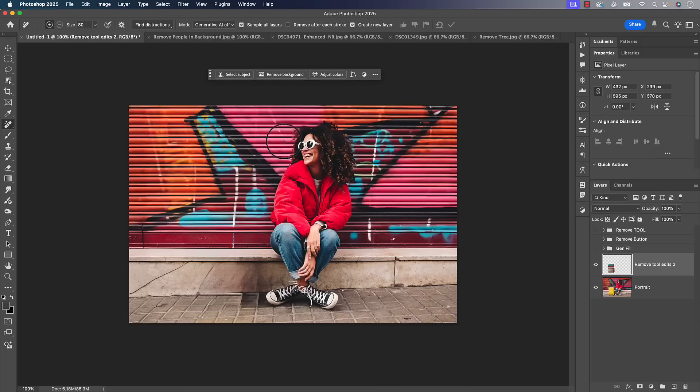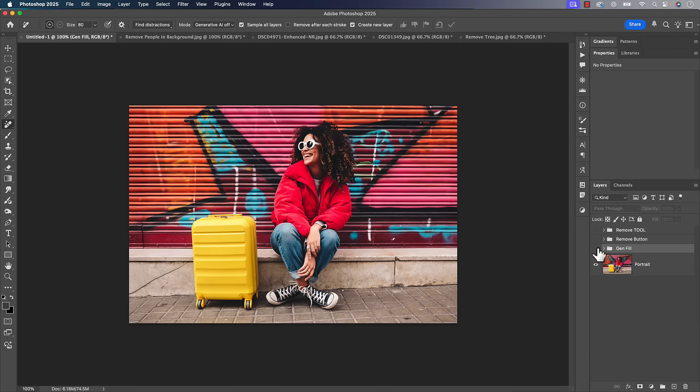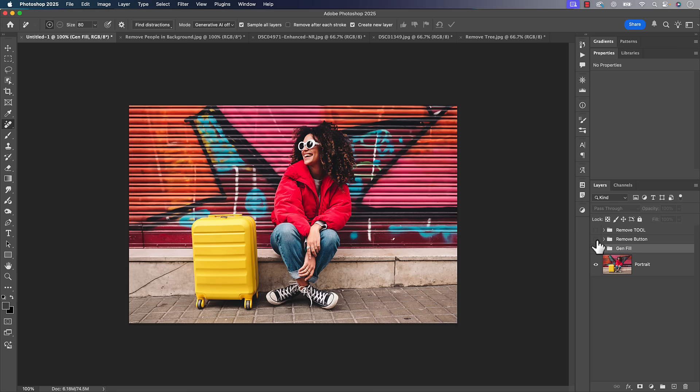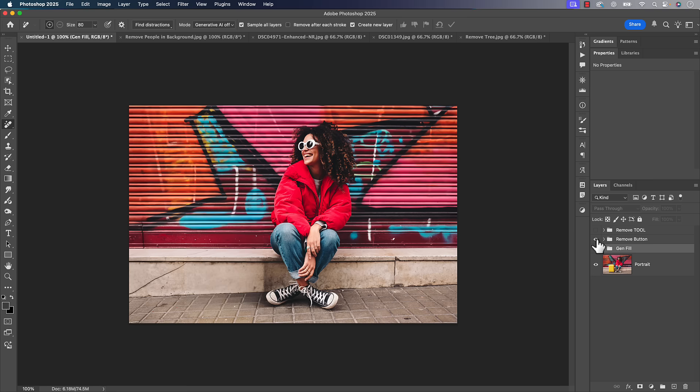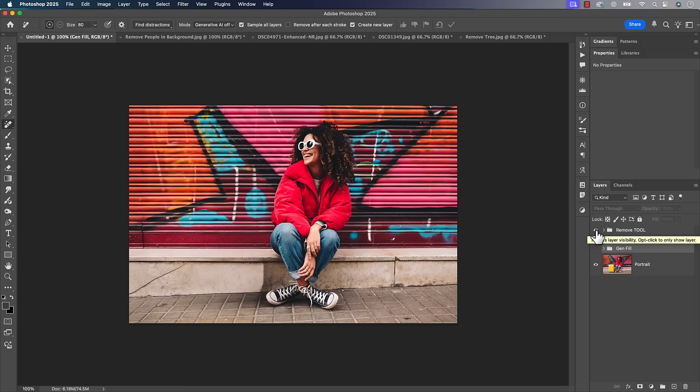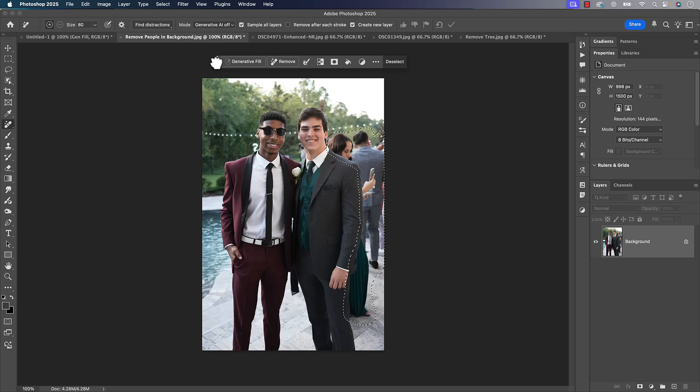A very quick recap of where we were. We saw that we could use generative fill which sometimes filled it with something else, sometimes it would remove it. We saw that we have the new remove button which is really good. And then we also could always use the old remove tool which has been updated in this latest version with better technology, but not necessarily anything that you're physically going to see. However, there is a new option for it which we'll get to in just a second.